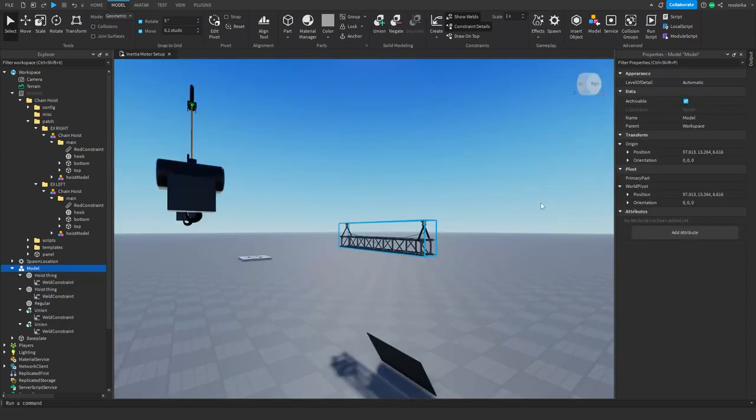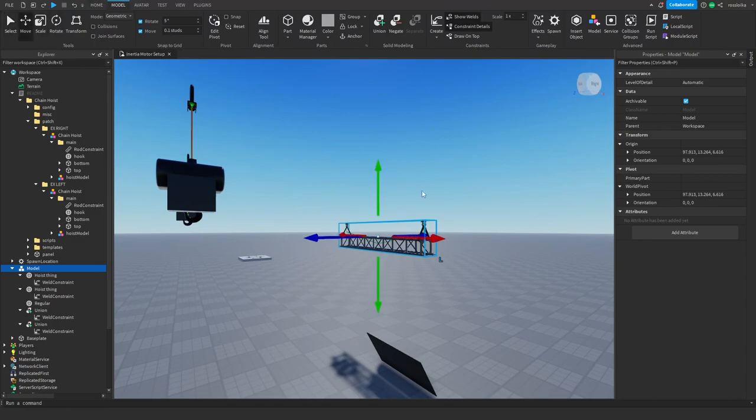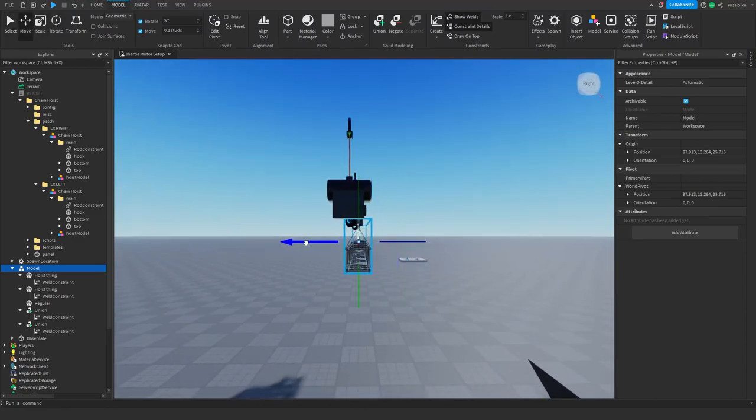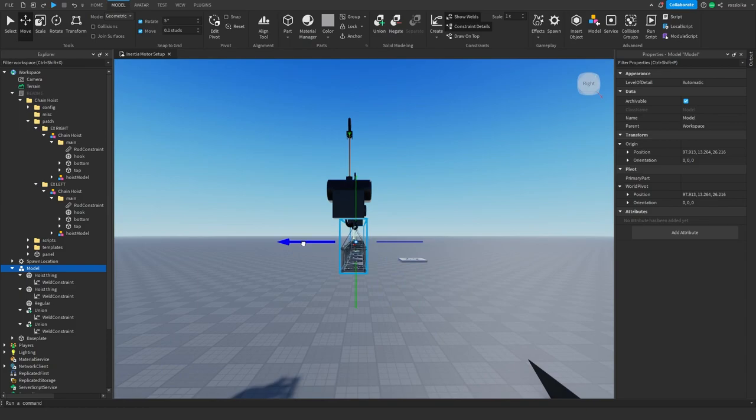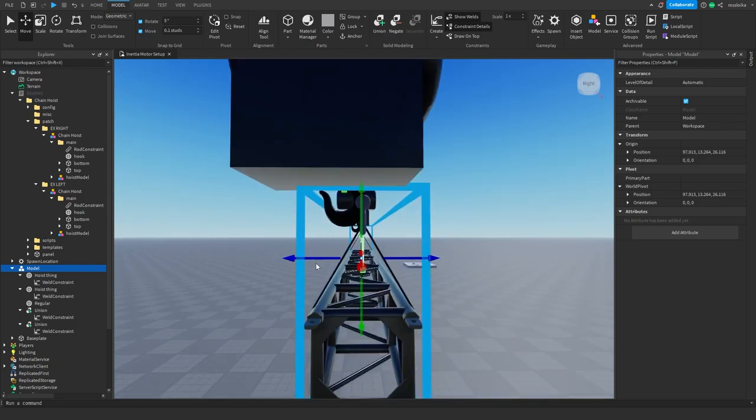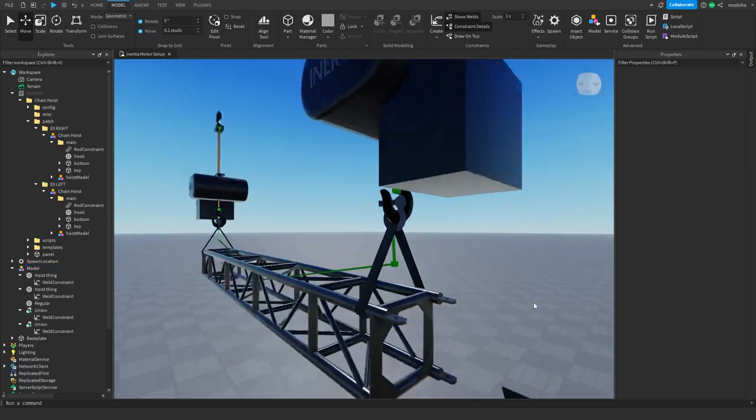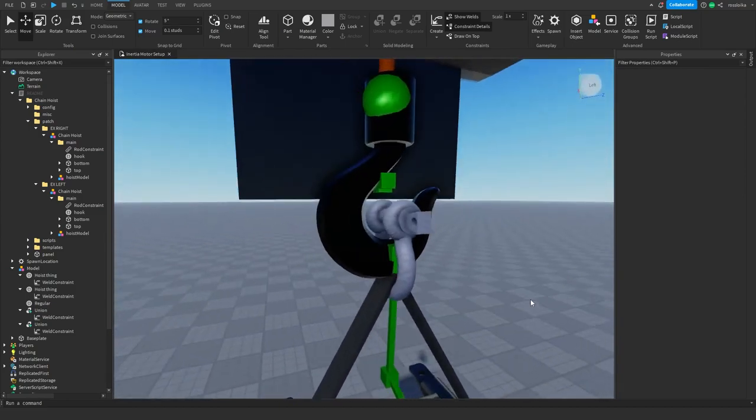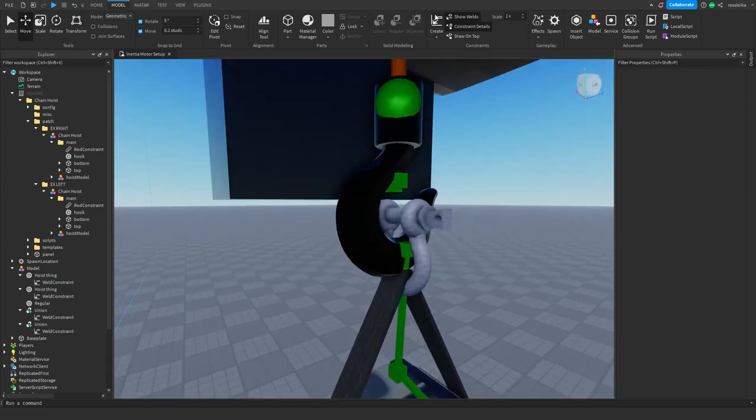Step 4: Bring your object underneath your Chain Hoist then weld one or more parts of your object to the Chain Hoist part called bottom. If you don't weld it to the bottom part and weld it to the hook instead, the Chain Hoist could break very easily.